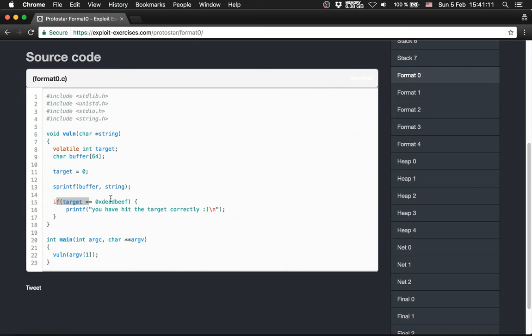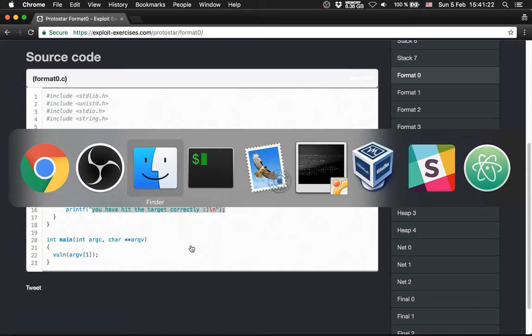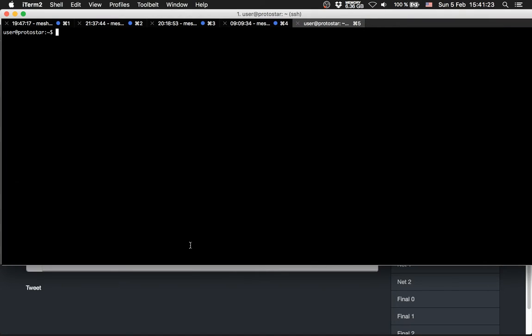Then we check if target has changed to deadbeef. And then it says you have hit the target correctly, otherwise it says nothing. So let's get into it.